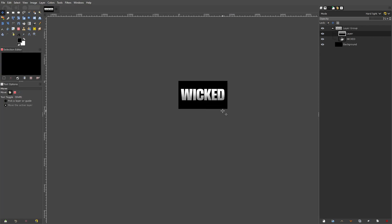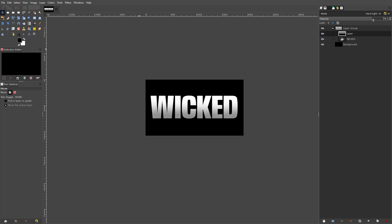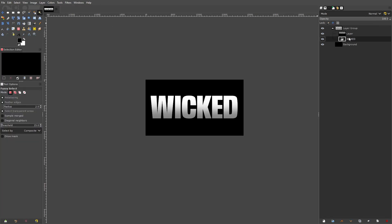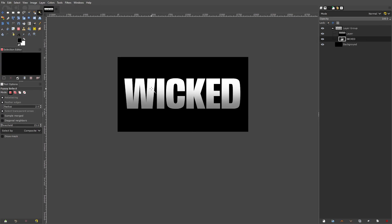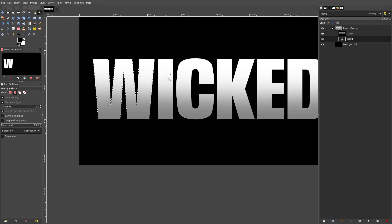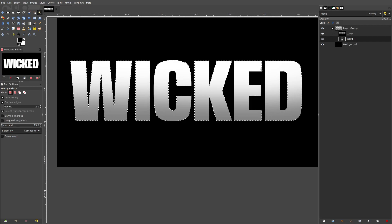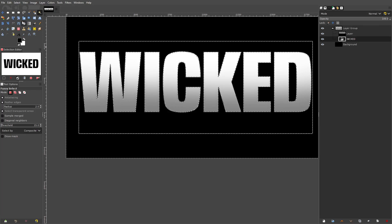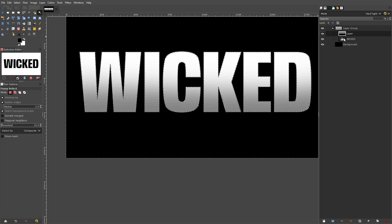We're going to take a step further. I'm going to use the fuzzy select tool and select all of the letters of this text — click the first letter, then hold down shift and select all of the other letters as well. Now we've selected all of them. I'm going to go to the select drop-down at the top, go to the shrink tool, and shrink this selection by about three pixels. Then go to select invert, and create a new layer above the black overlay that we've created.